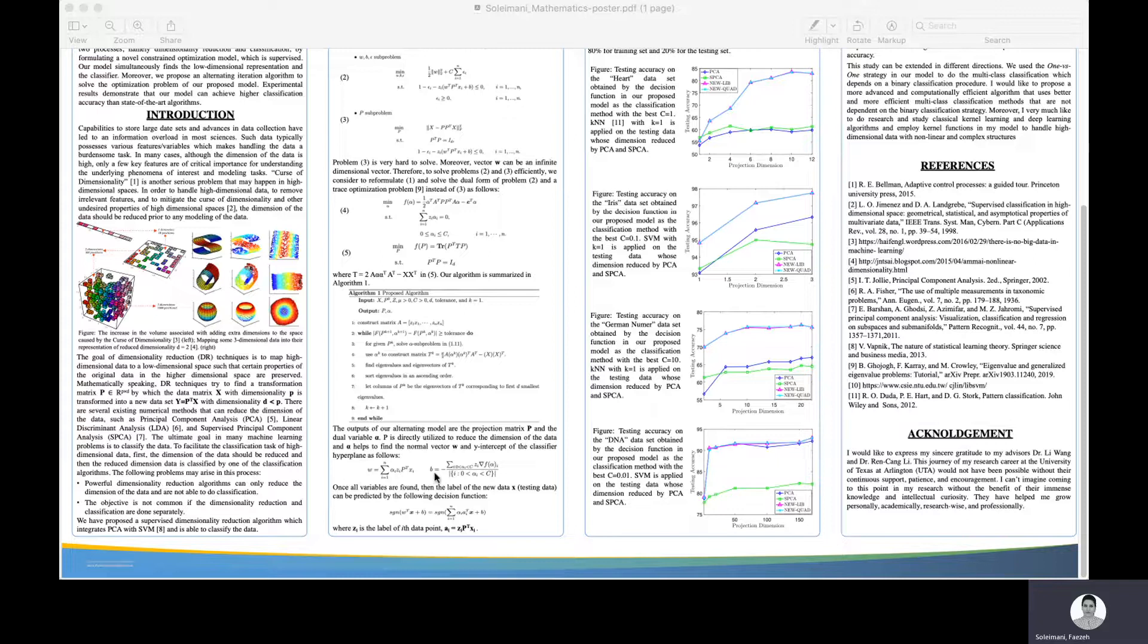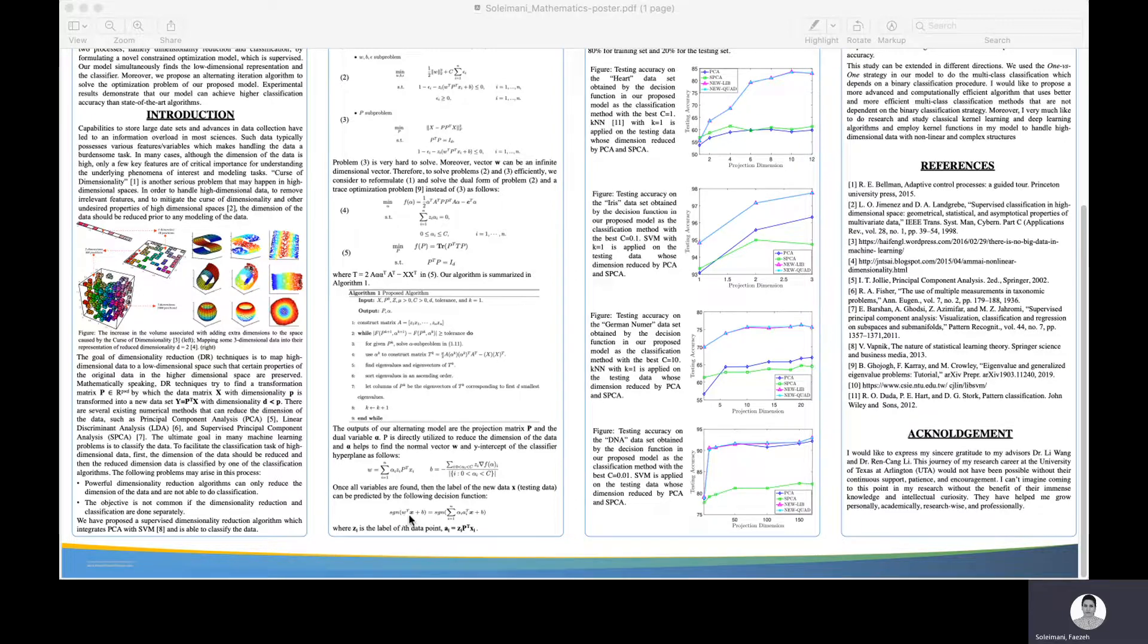This is the normal vector and this is the y-intercept of the classifier hyperplane. Once we have the hyperplane, the label and class of new and unseen data can be obtained using this equation.